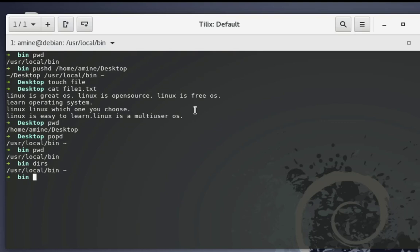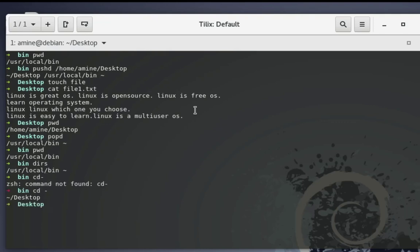Another tip I can give you: if you want to just go back to the last directory you were in, you can execute the command cd followed by a minus sign — cd space minus. This will move you to the last directory you were in. But personally I always use pushd and popd together so I can save the previous working directory in the stack.